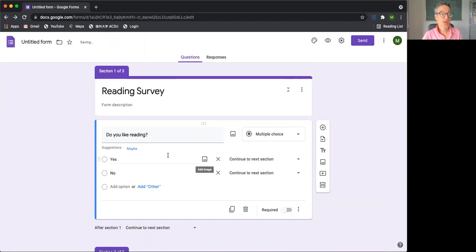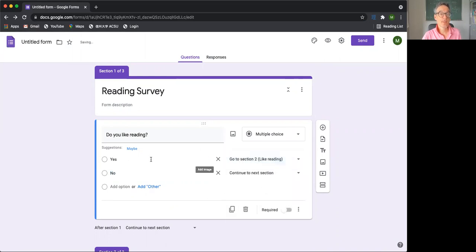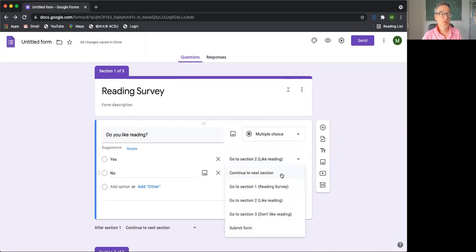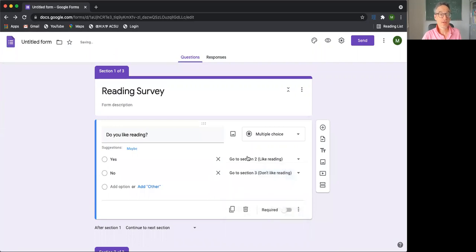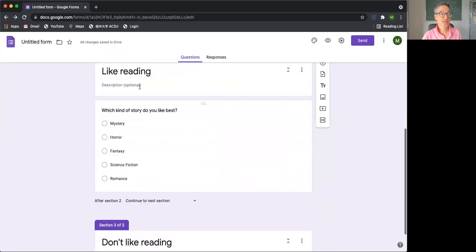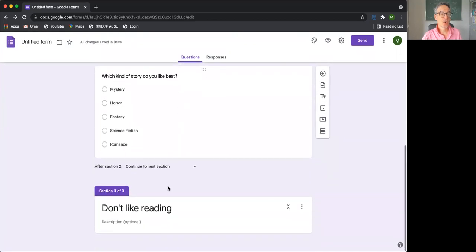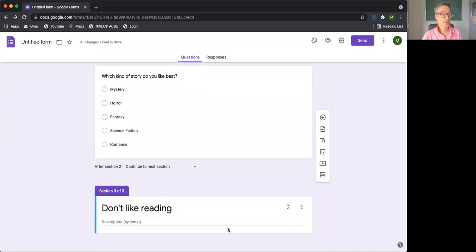So here we get these options here. So yes, we can choose go to section two, like reading. And no, we can go to section three, don't like reading. So this will then if we say yes, it'll take us to this question here. If we say no, it will take us to this question.